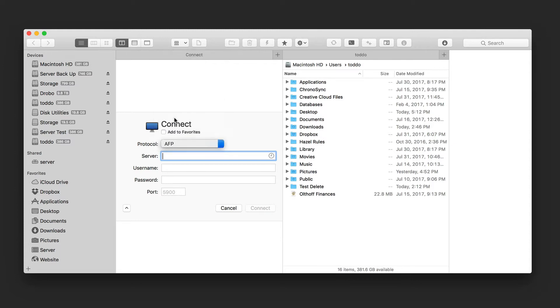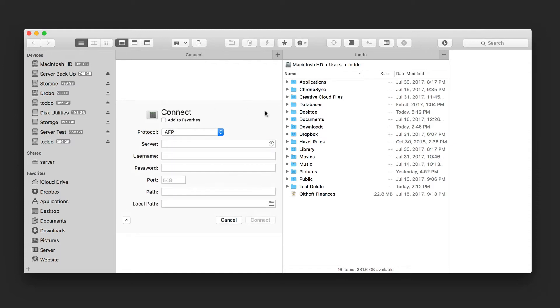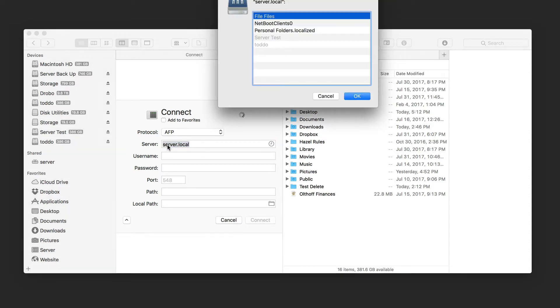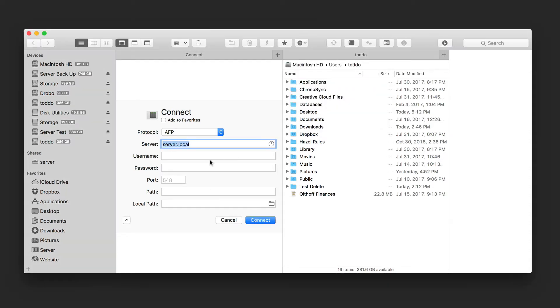So let's just look at AFP for a second. So if I go to AFP, I can go ahead and set up a connection. Now, what I've got is I've got a server on my local network. So if you're on your local network, it's just going to be server.local here. But if you were doing a remote connection, you would do your server.example.com and then put your credentials in. So it's up to you on which one you would need to use.